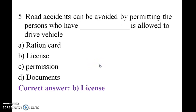Road accidents can be avoided by permitting only the person who has a valid license to drive a vehicle.